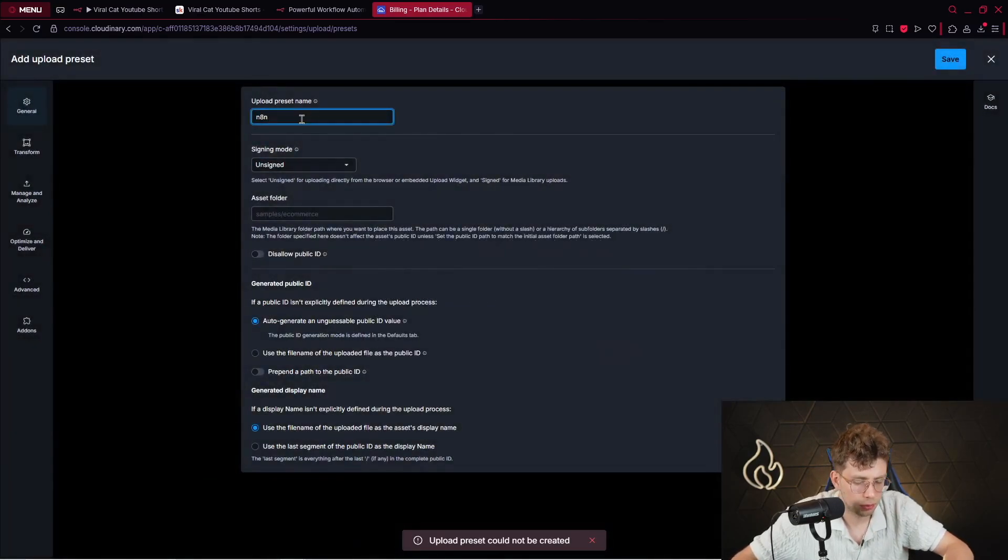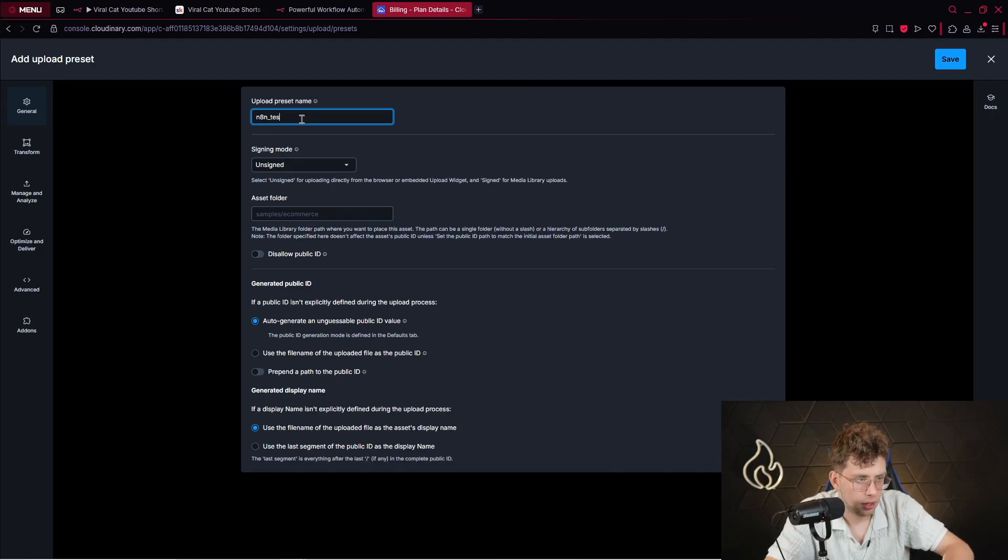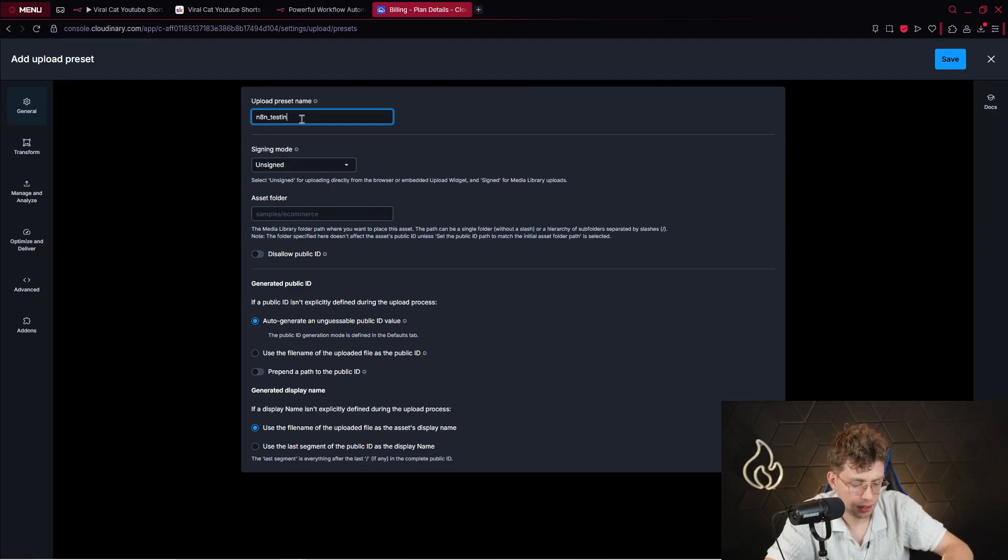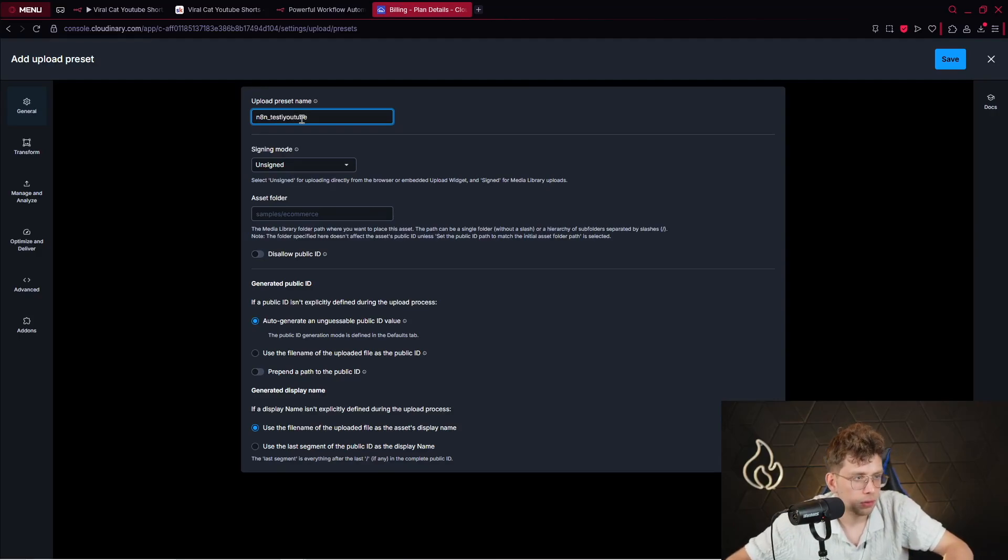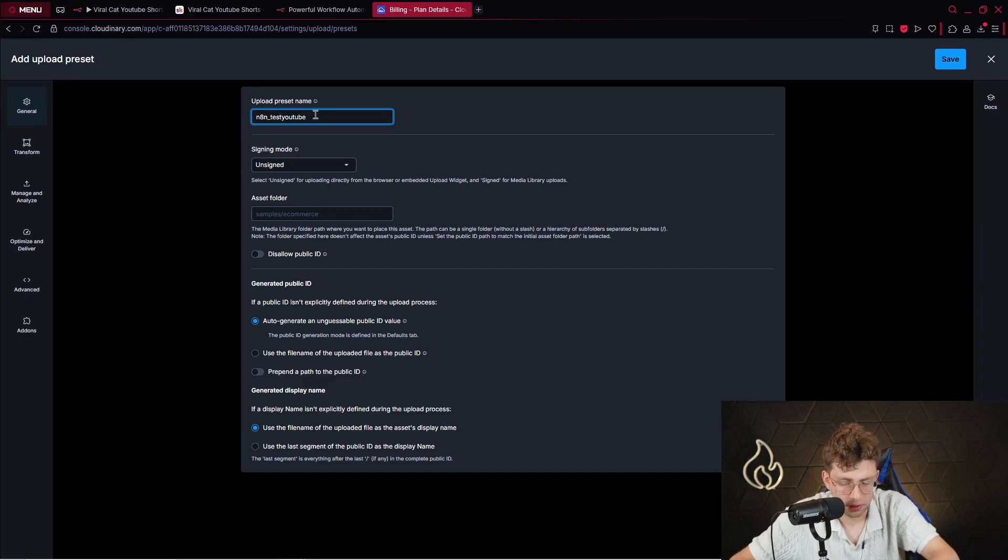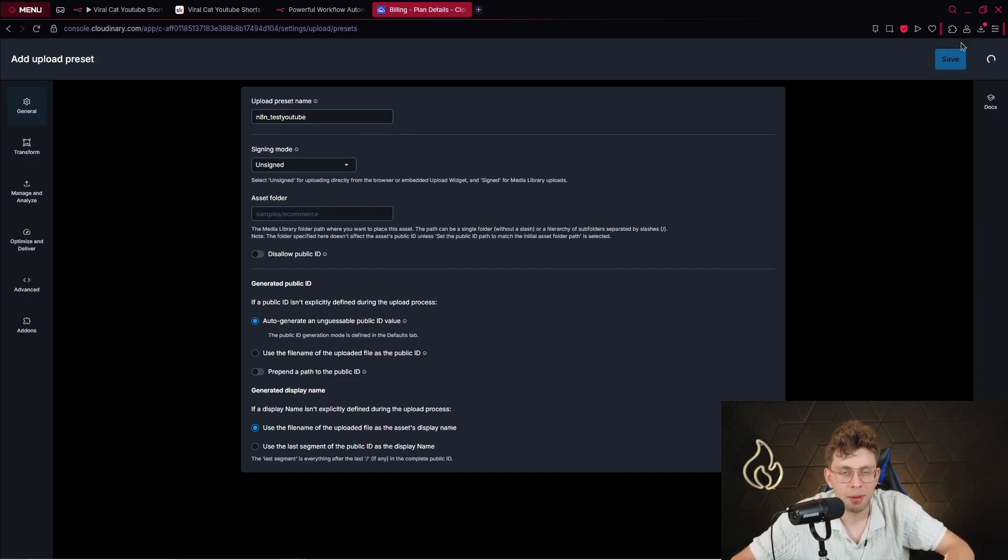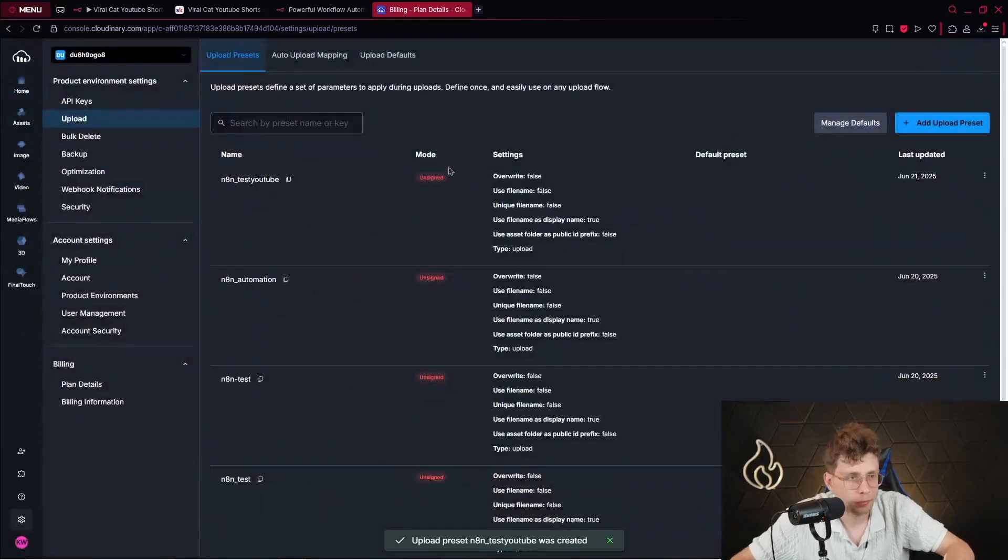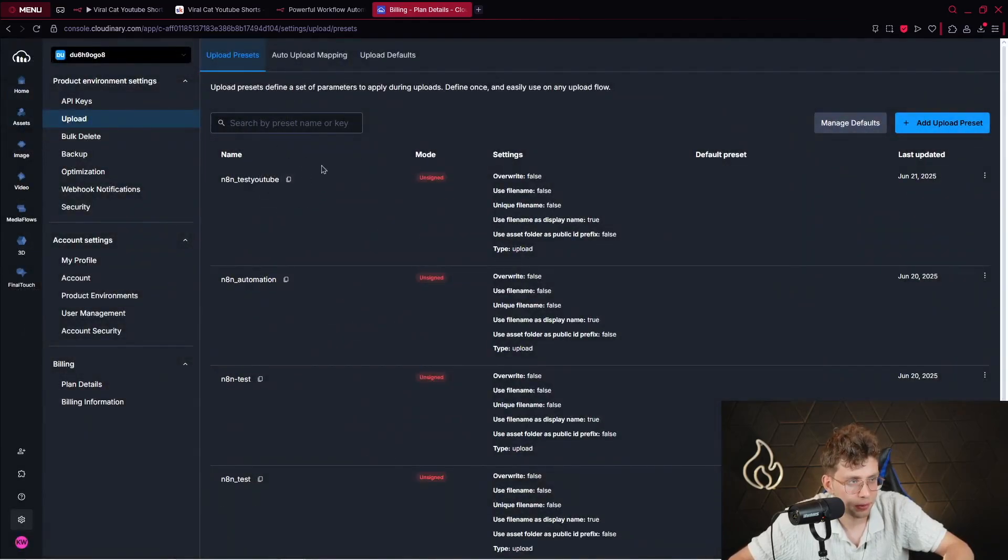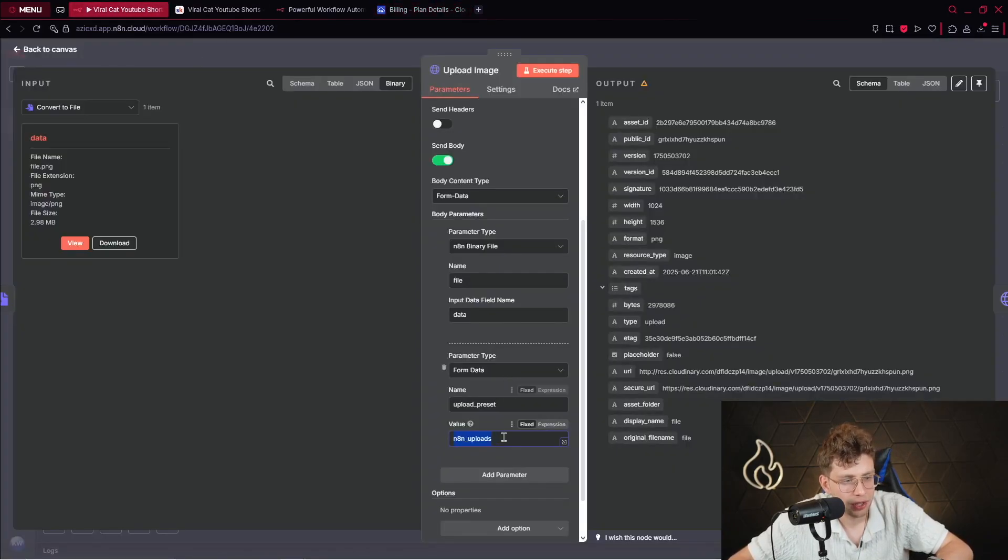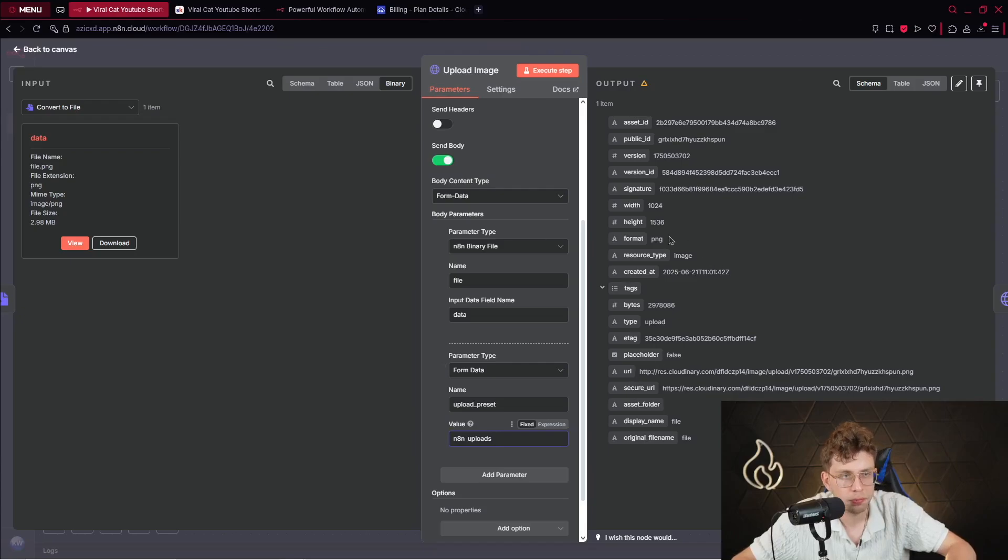All right. We need to take more letters. So N8N, test, test YouTube. Okay. All right. Whatever. Like the name doesn't matter. Actually, it matters. But let me show you what I mean. And you click on save. And then you just copy this specific name. And you provide it here. Right here inside your value. And then after you do this, you get your URL right there.